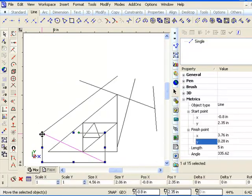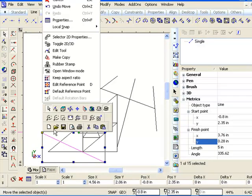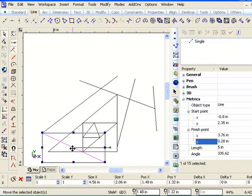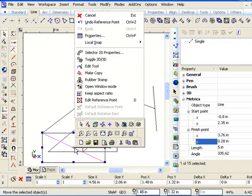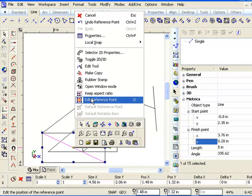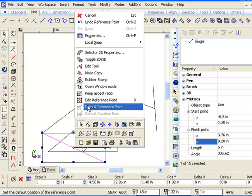Moving that reference point is very important. Sometimes you even want to put it back and go back to the default center point. It's all in this right-click — right-clicking this yellow reference point, you can edit it or change it back to its default.